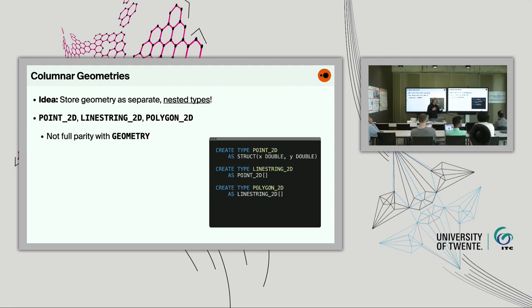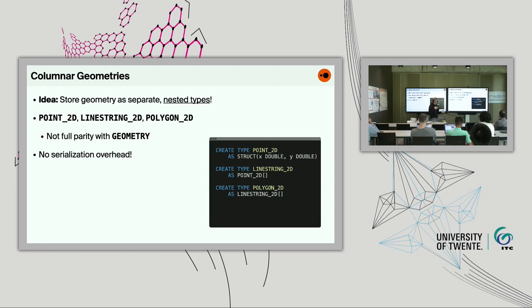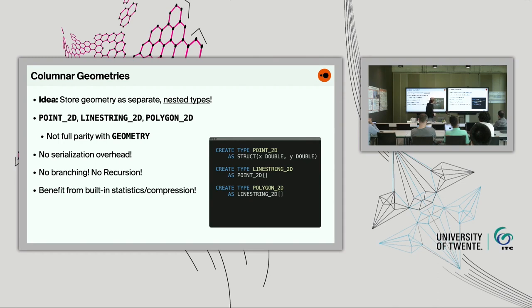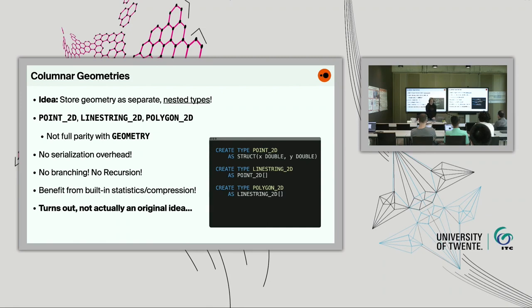With these new types, there's no serialization overhead — you access the vector immediately from within DuckDB. There's no branching, no recursion. You also benefit from DuckDB's built-in statistics and compression because these are basically stored as separate columns. Turns out this isn't an original idea, and when independent people have the same idea, it's probably a good one. This brings me to GeoArrow.